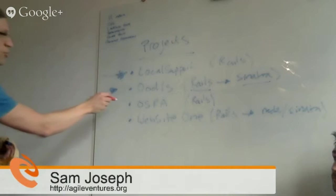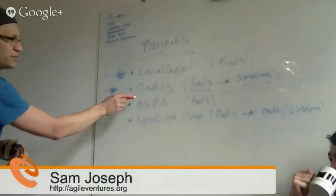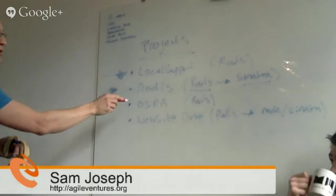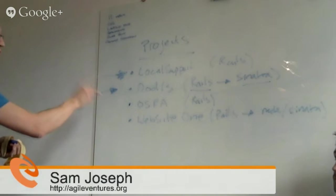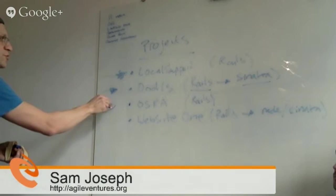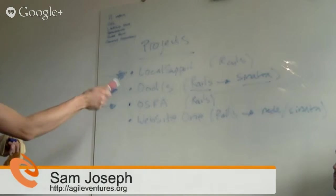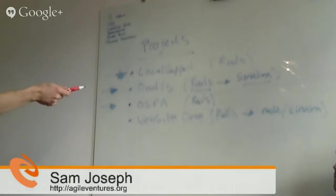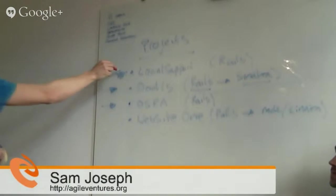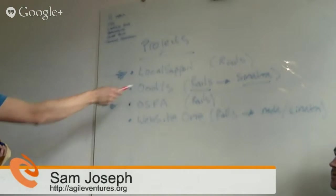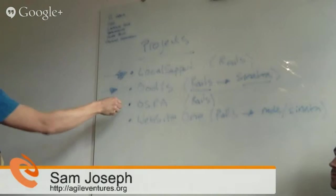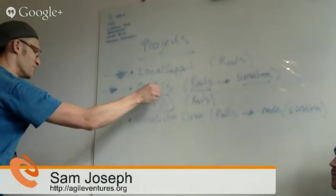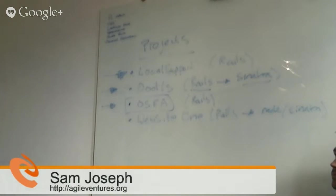There's also Osra, which is one of our more active projects, this is for Syrian orphans. This is also in Rails. That would be just if you want to do a bit of a different, I mean all of these things are supporting charities. Local support is charities in Northwest London, Oodles is for the food banks, this is for, I mean the situation in Syria, absolutely falling, it's something we want to help with.